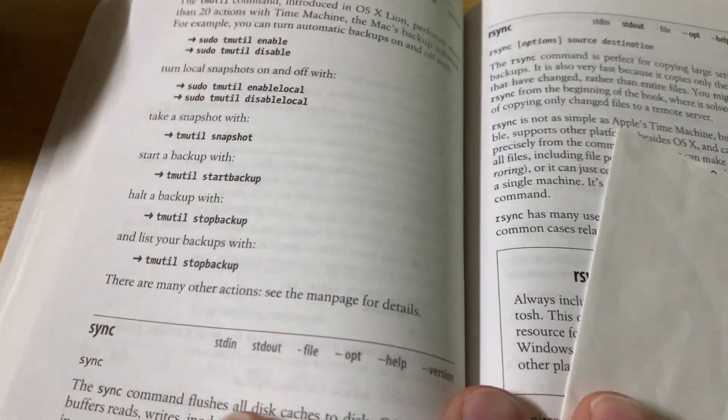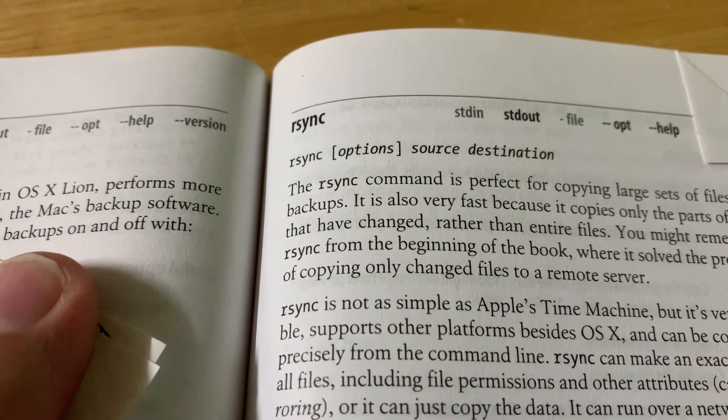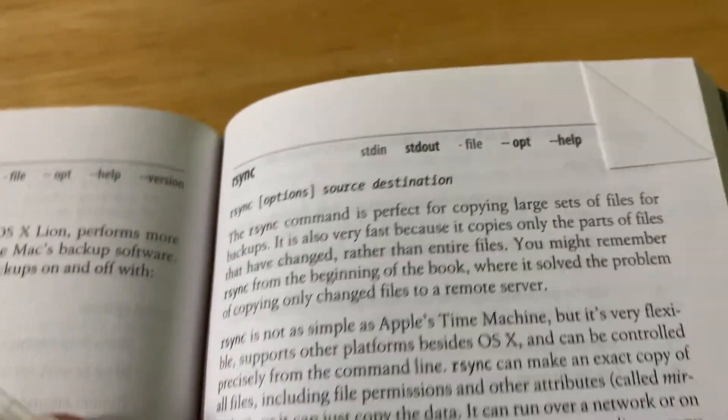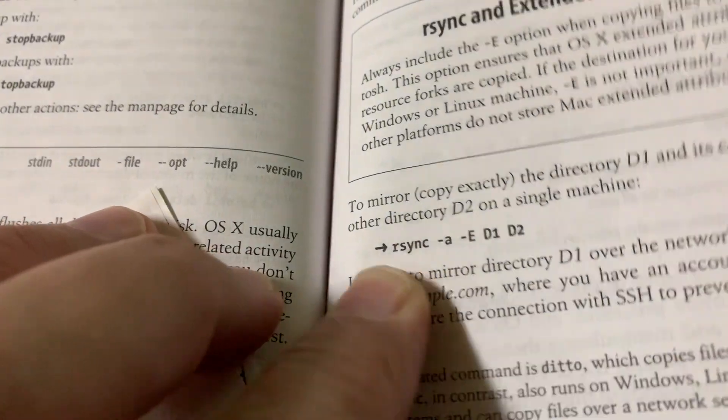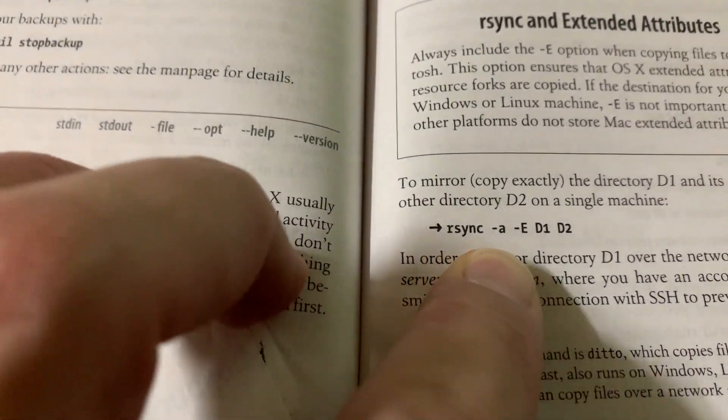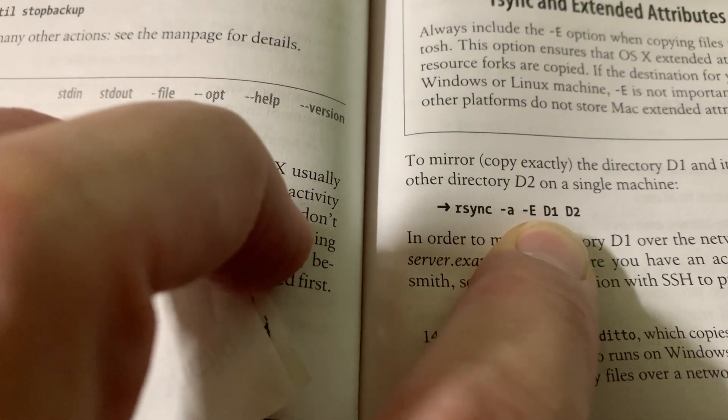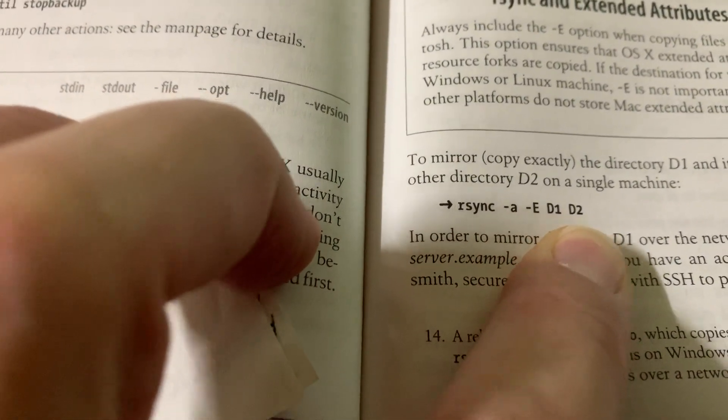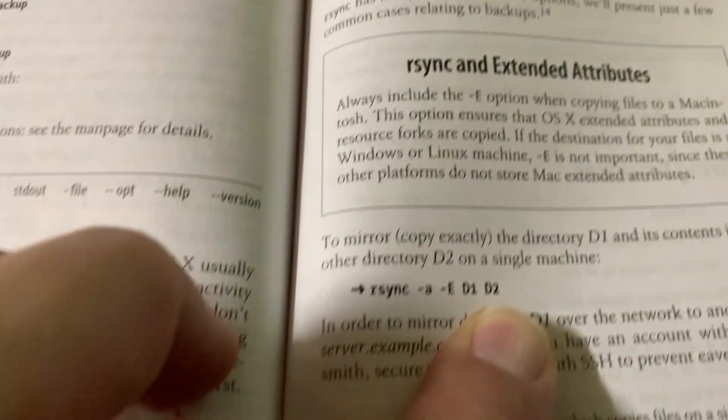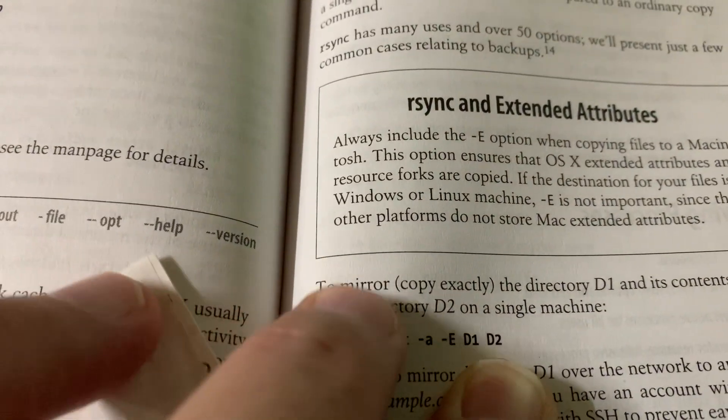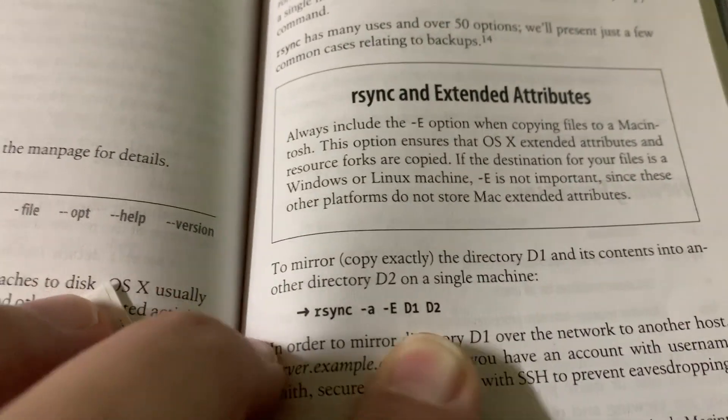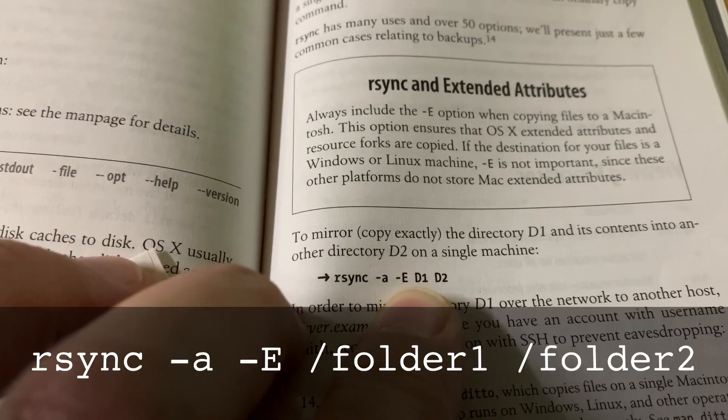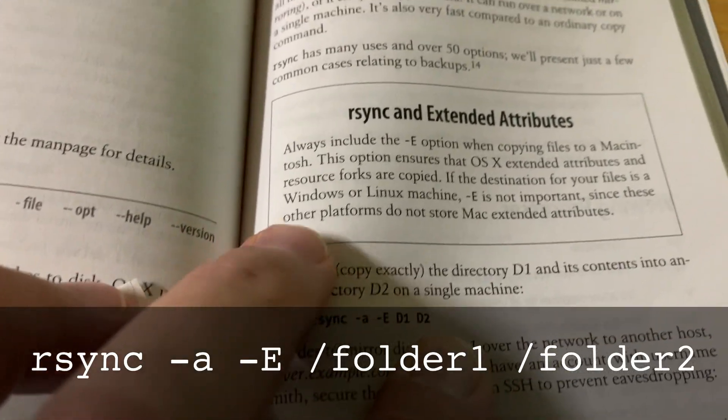If we flip it open, we'll see right here is the rsync utility. And the command reference we have is rsync -a -E D1 D2. So that's folder 1, folder 2. And it's going to mirror an exact copy from the first folder over to the second folder.